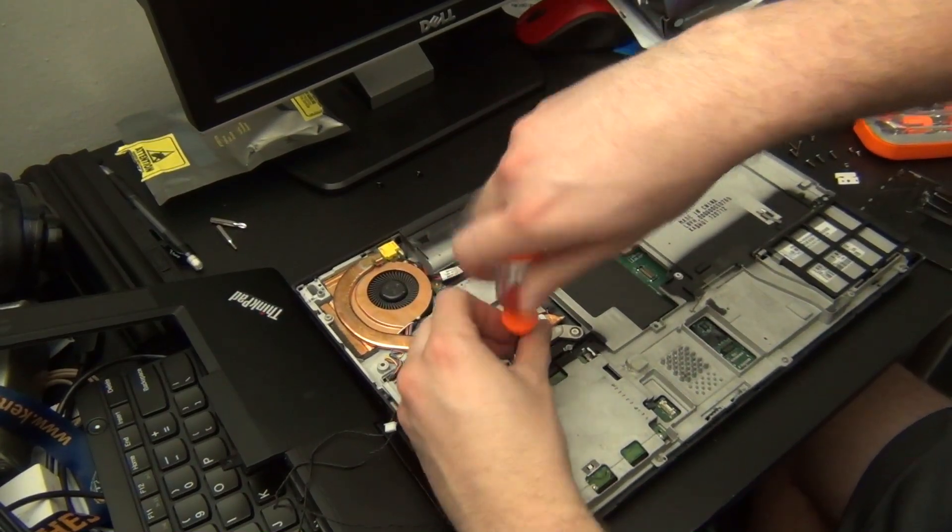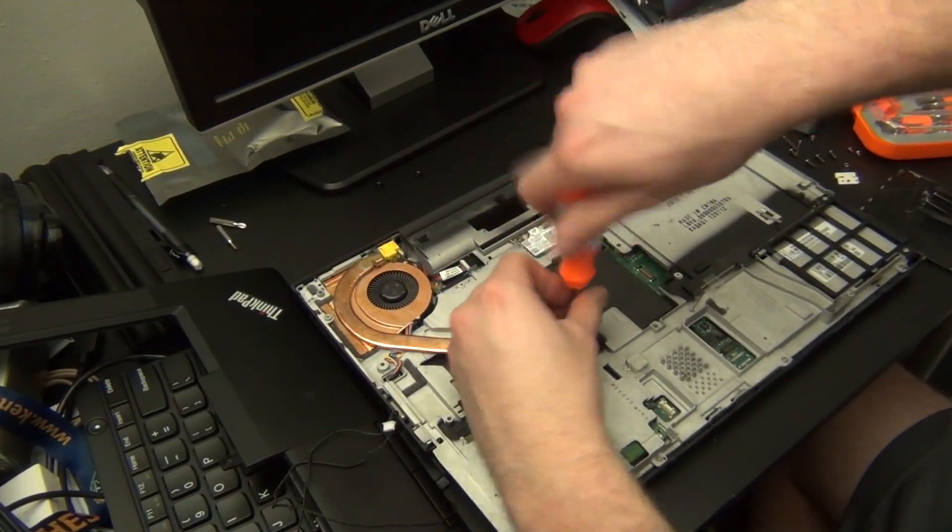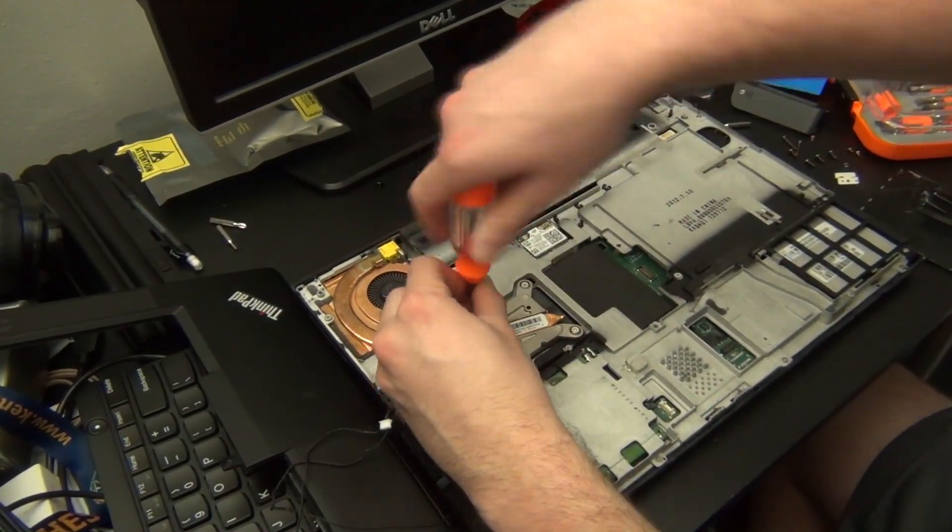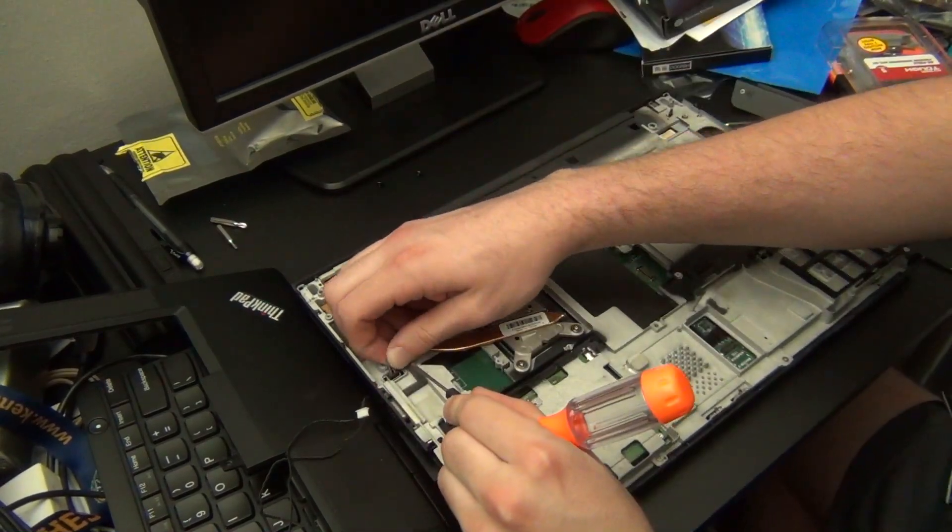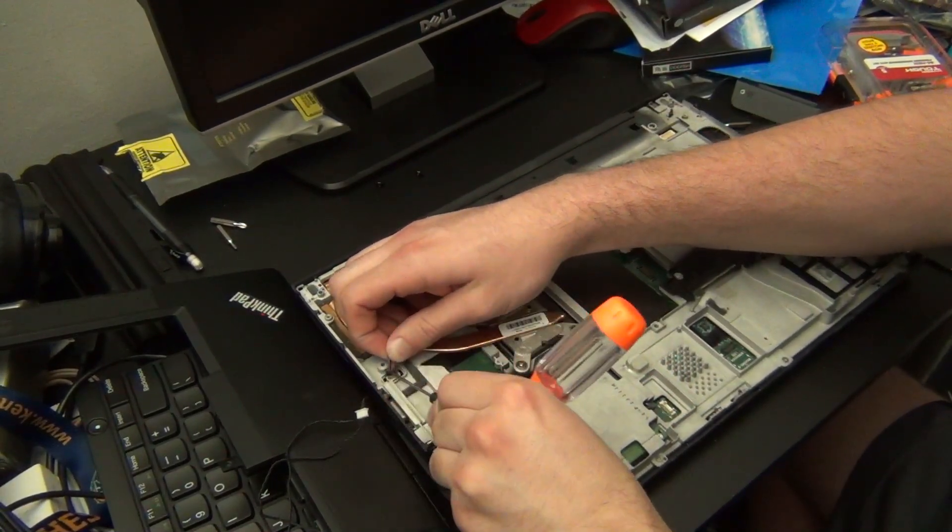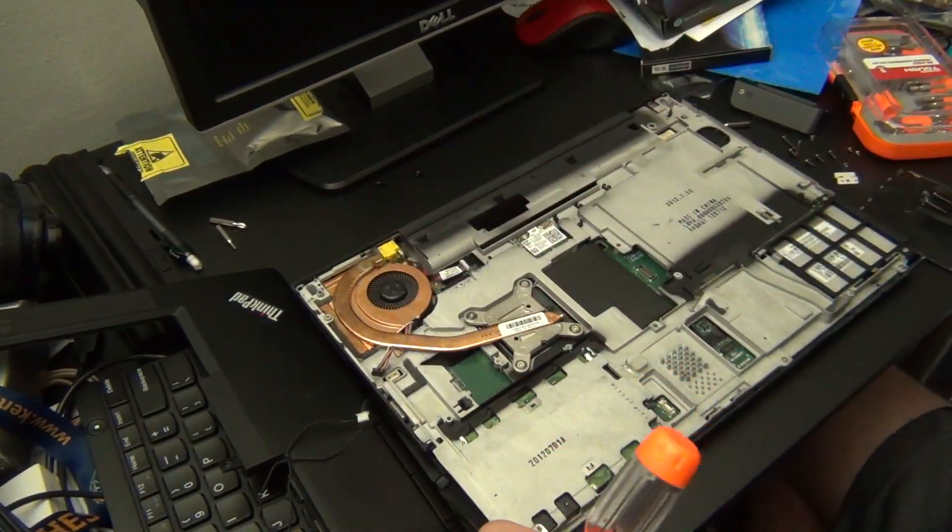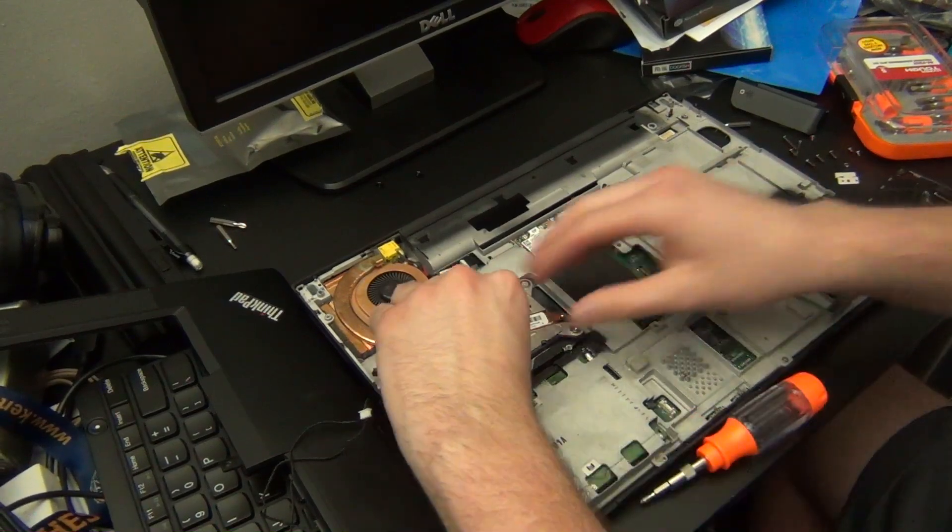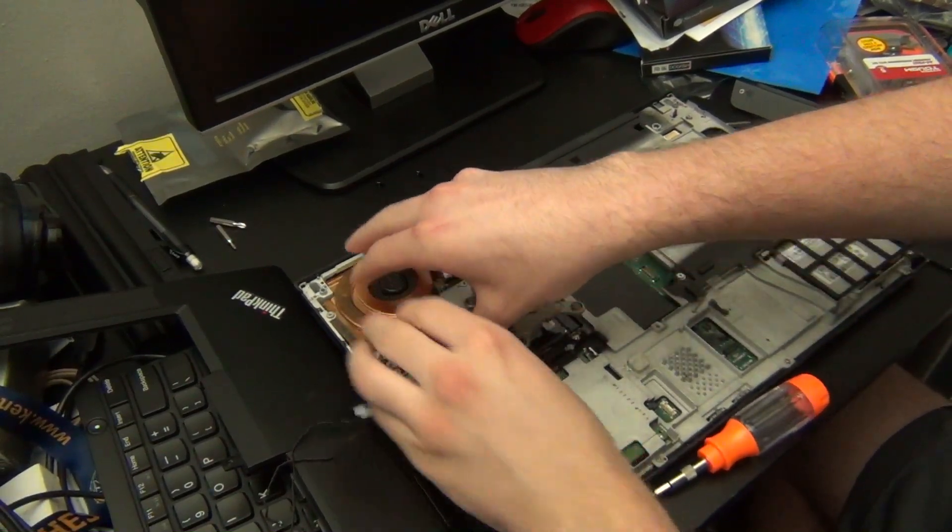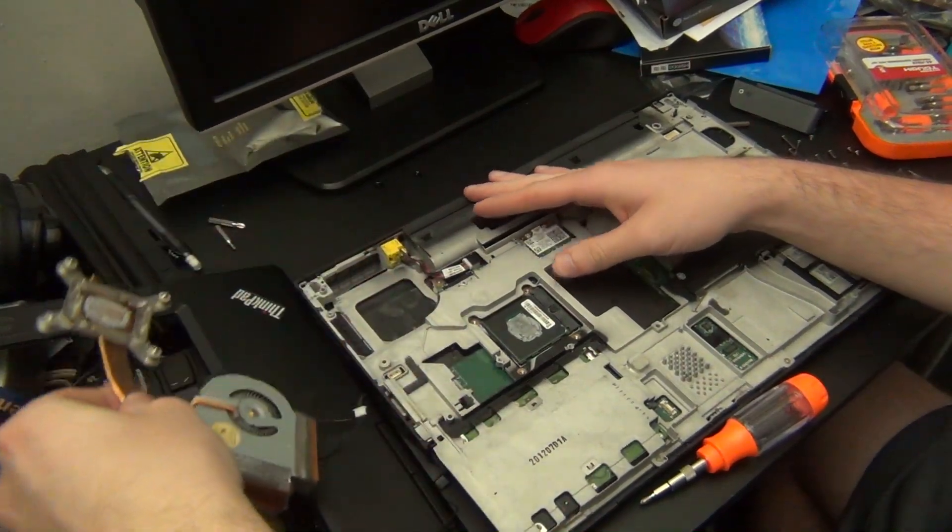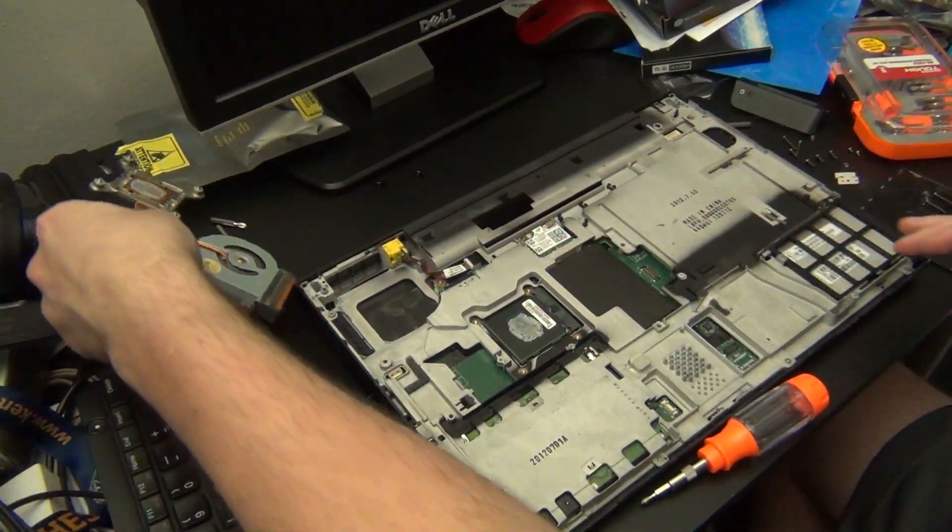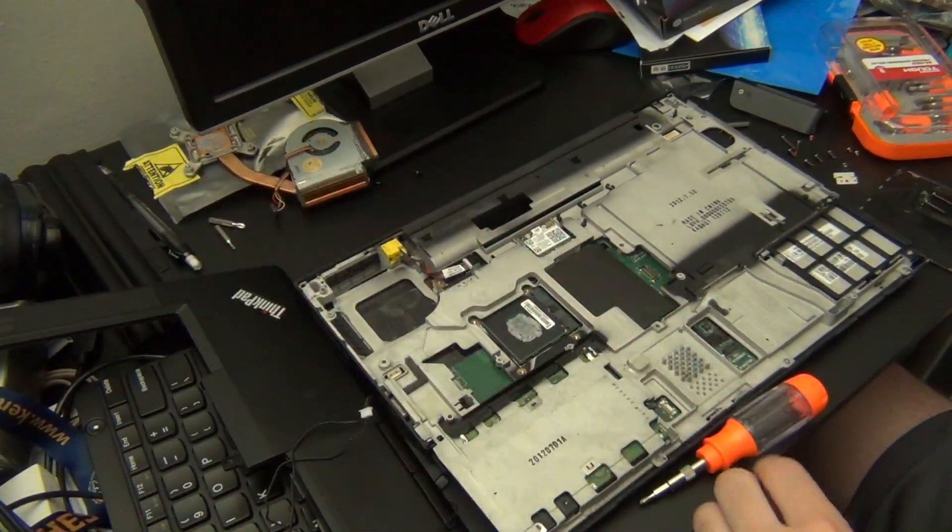There are four screws holding the heat sink in place over the processor. Once you've taken those screws out and removed the fan cable you should be able to lift the entire heat sink out. Just make sure when you put this heat sink back on later to apply new thermal paste.